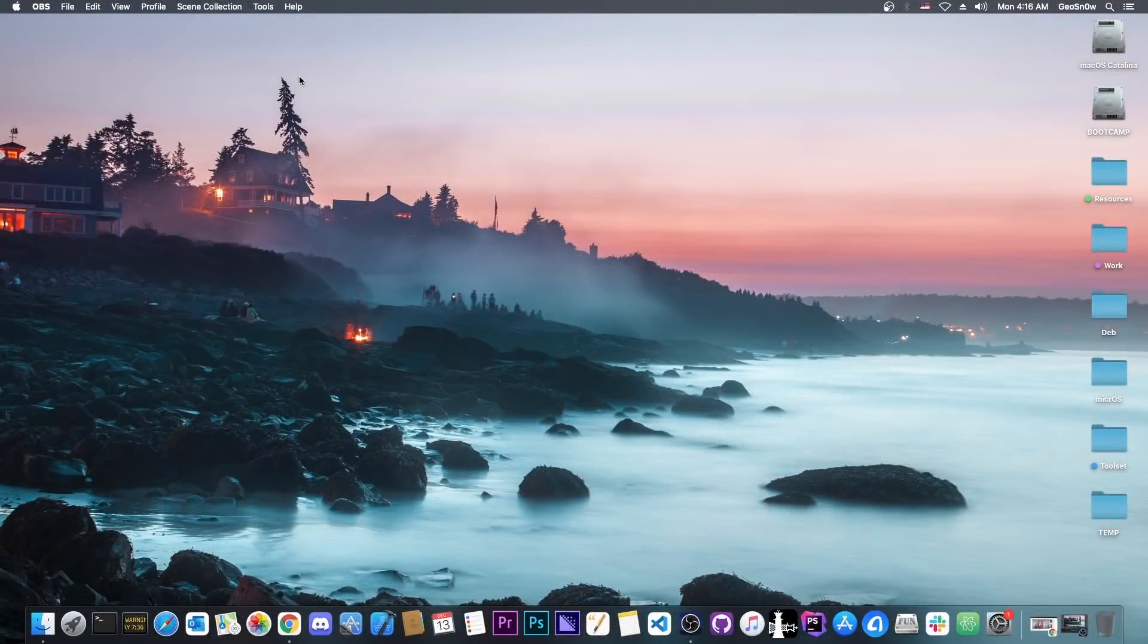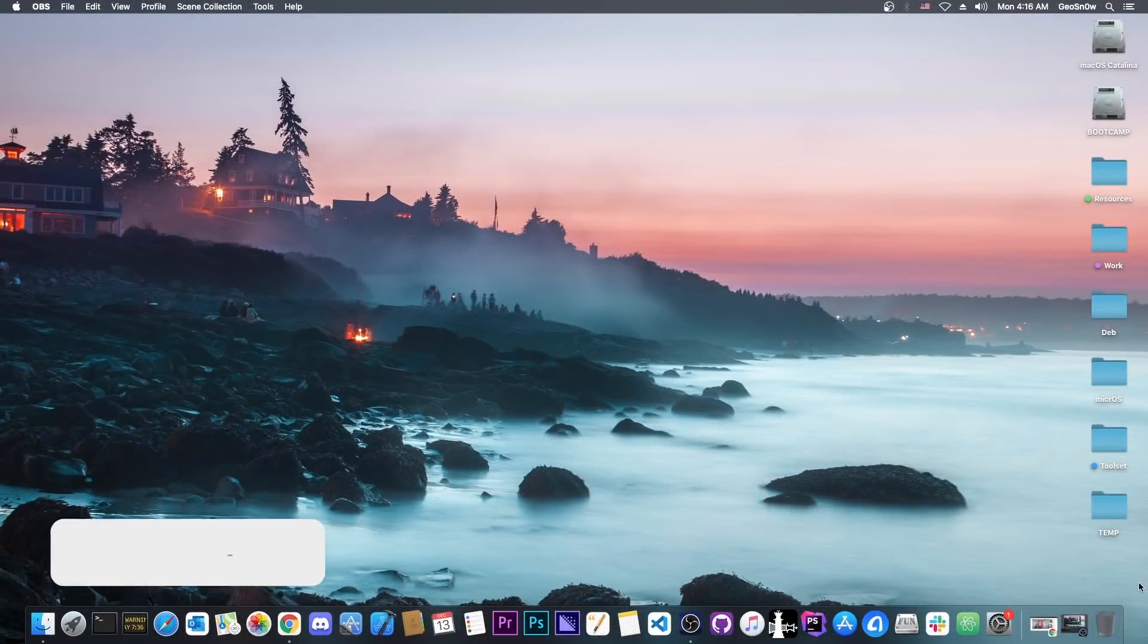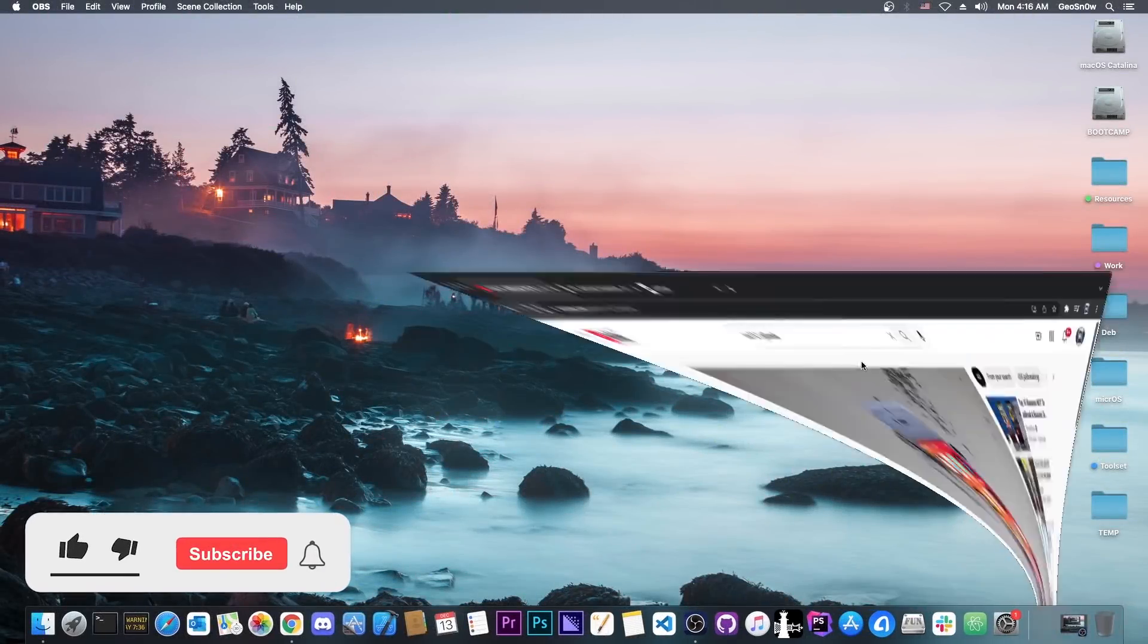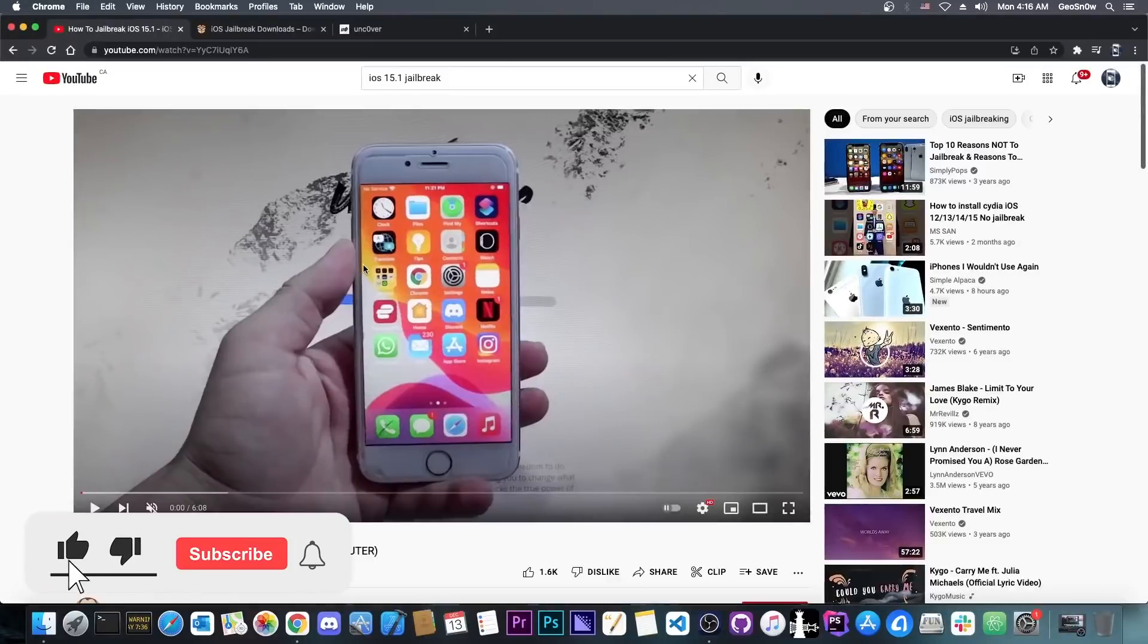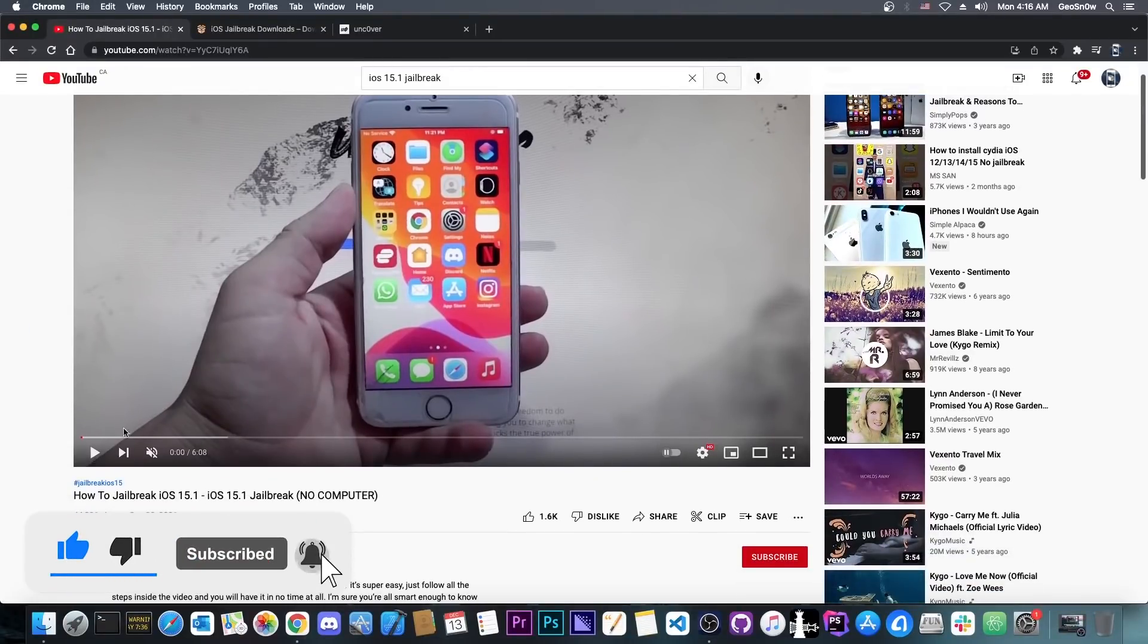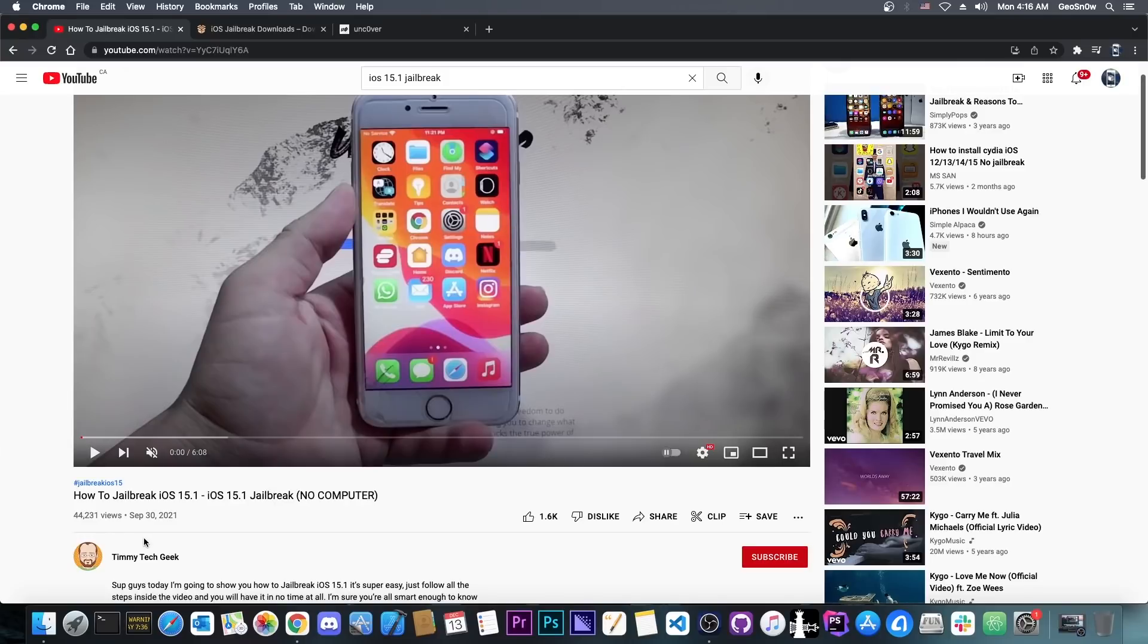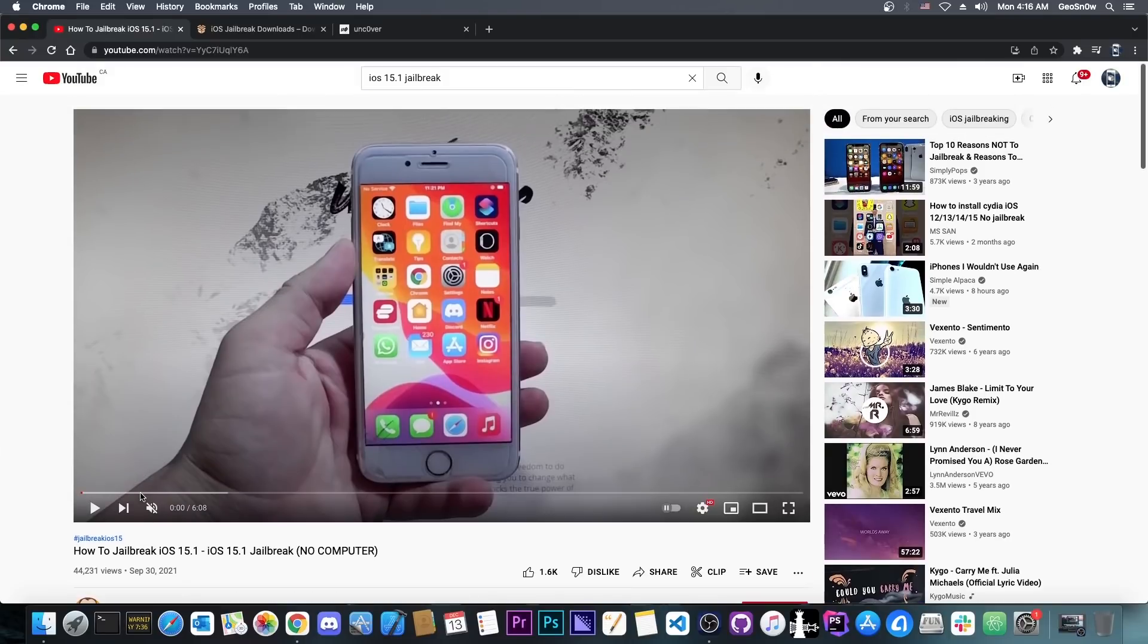What's going on YouTube? Giosnoy right here. So in today's video we're taking a look at this iOS 15.1 no computer jailbreak that has been demonstrated here by this channel TimiTechGeek. We're going to take a look whether it's fake or legitimate and of course we're going to see exactly what you should do about it.